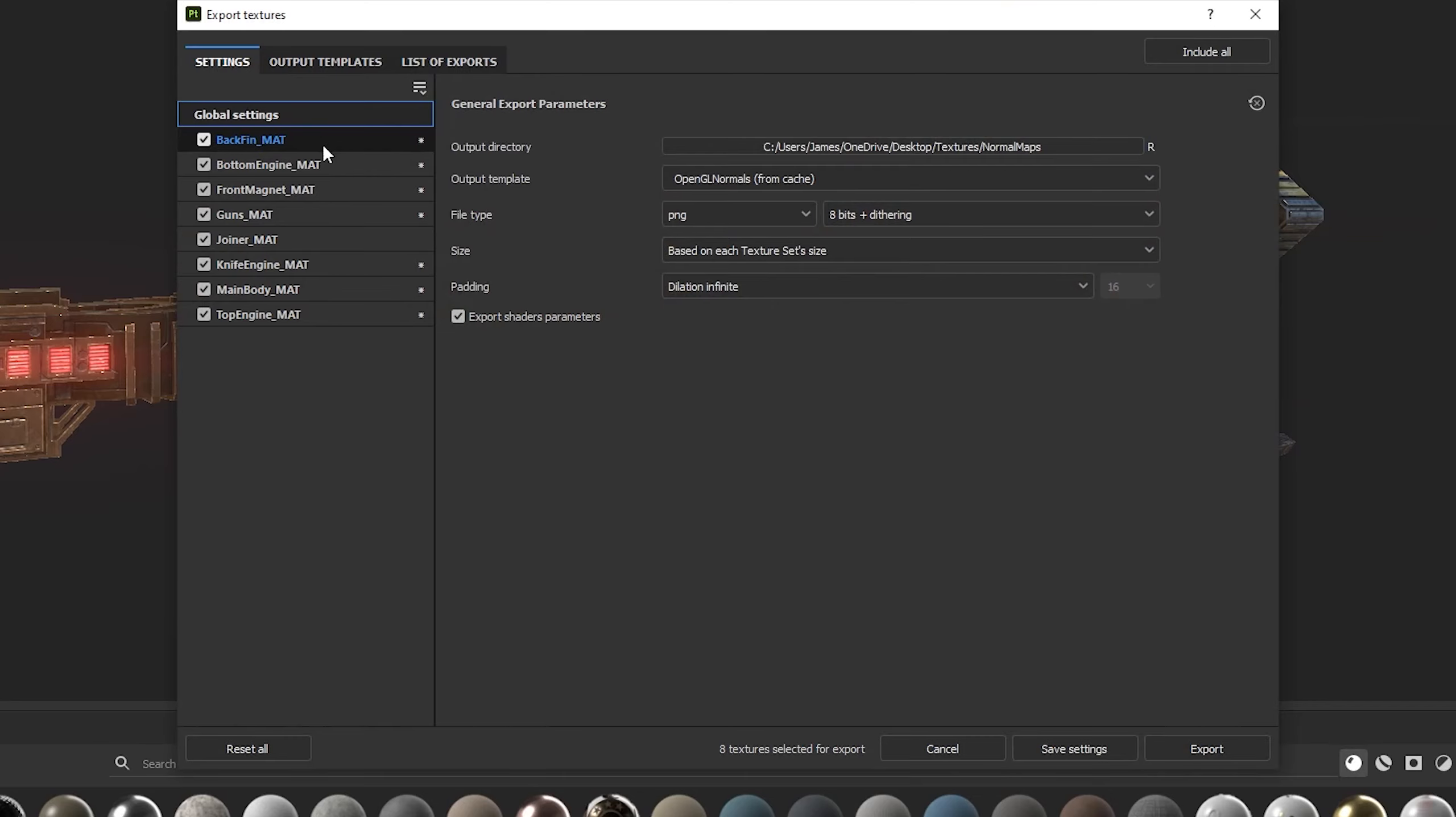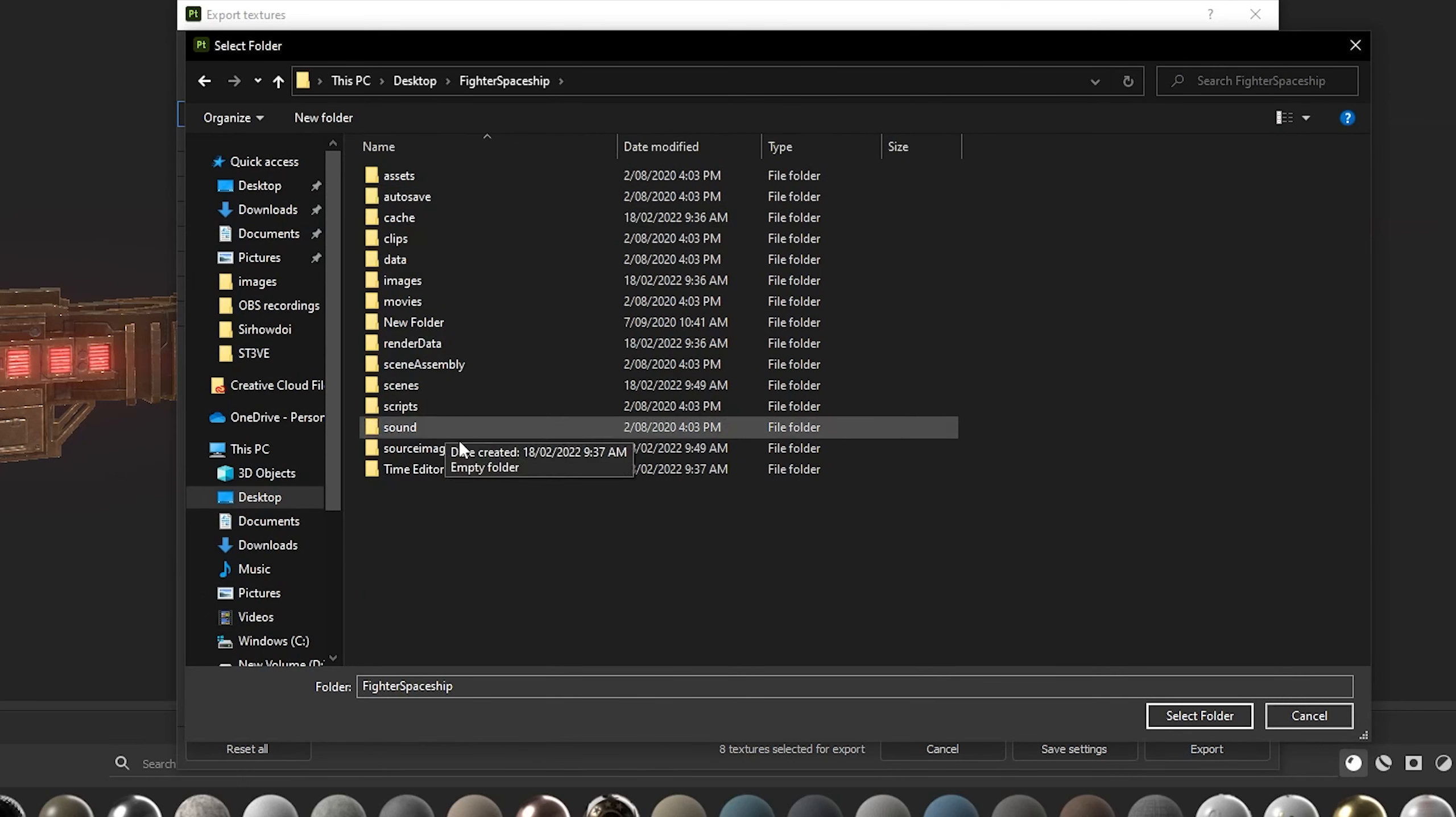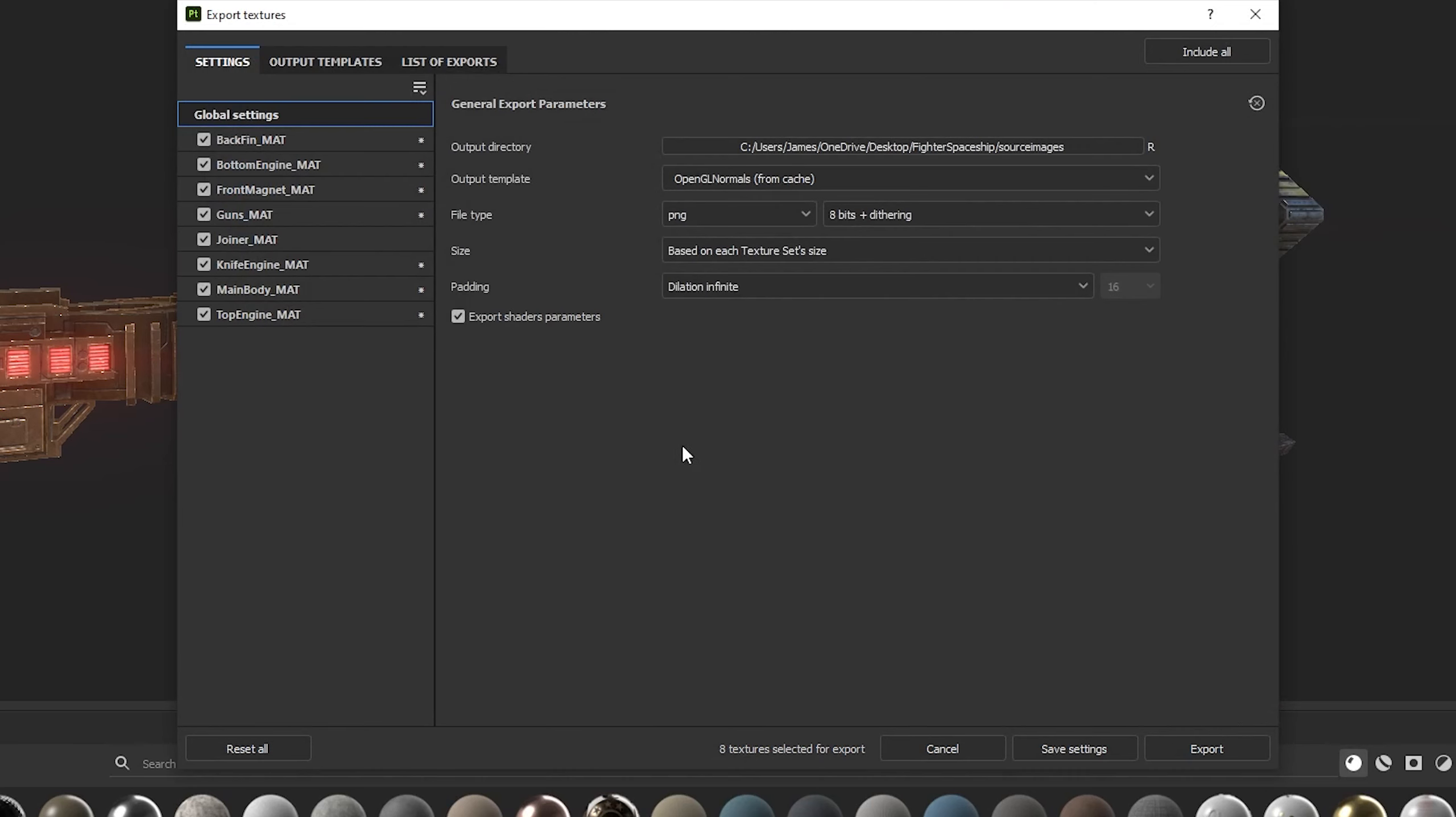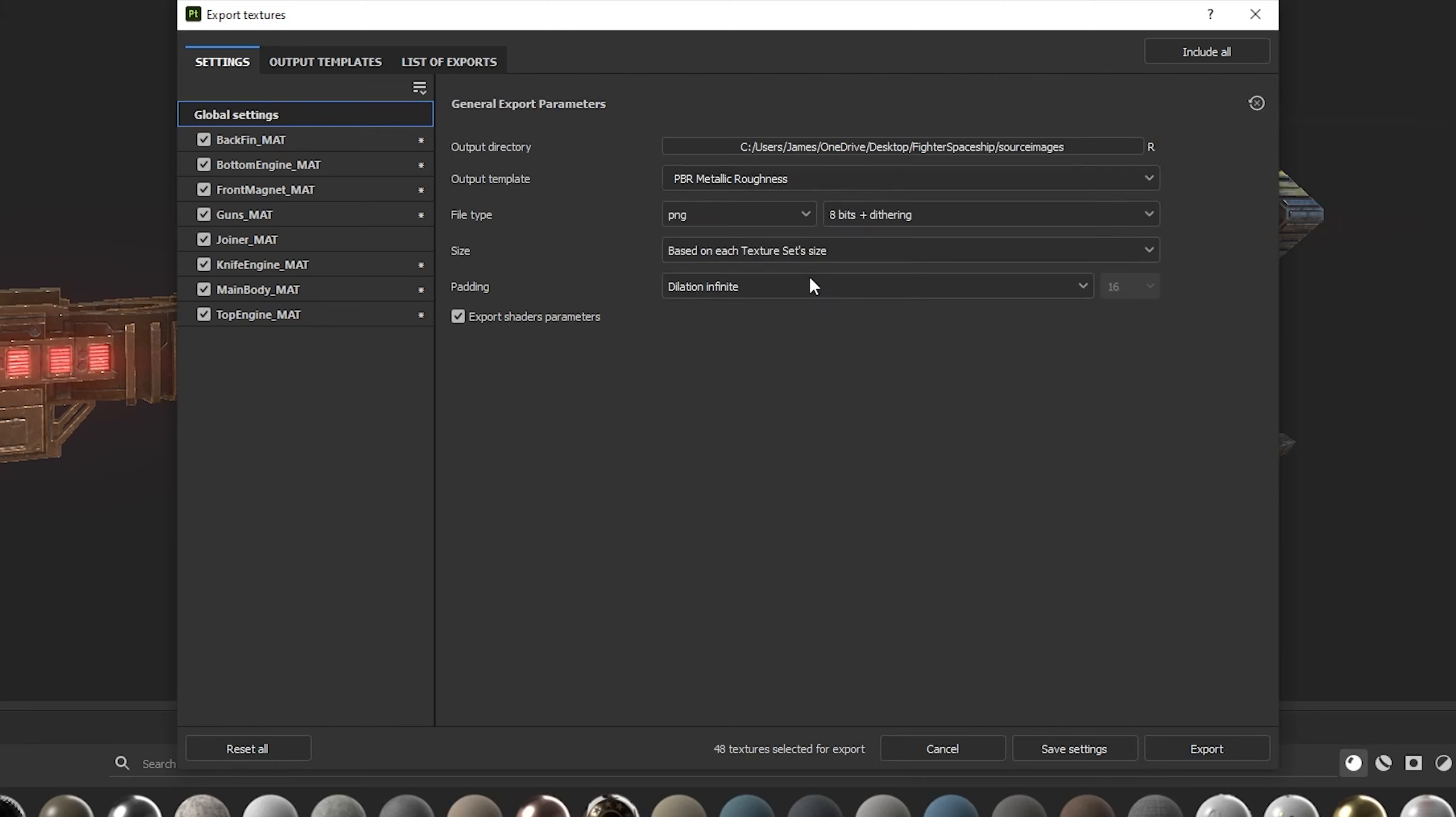Here you can select which texture sets to export and at the top, choose an output directory. You want to select your source images folder of your Maya project. Arnold is a PBR renderer, so we want to make sure this output template is set to PBR Metallic Roughness. This will make sure we get the right maps.